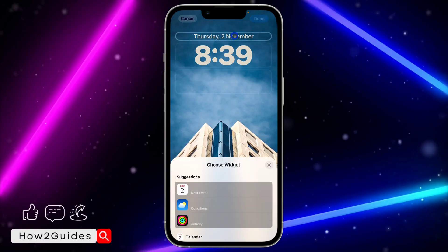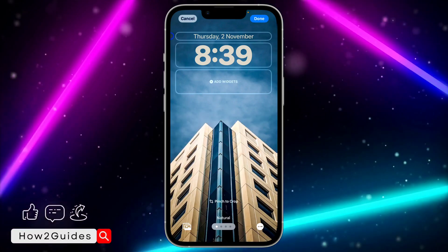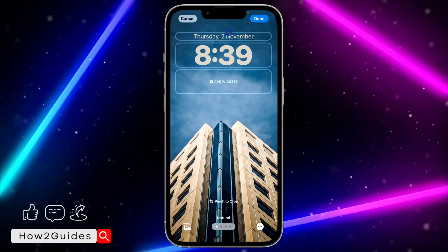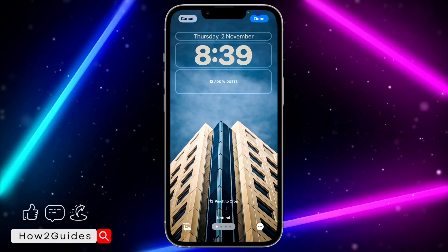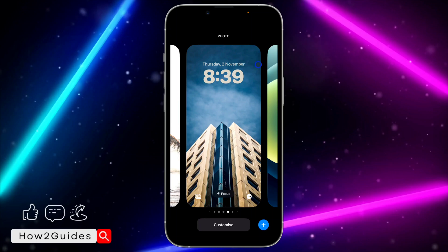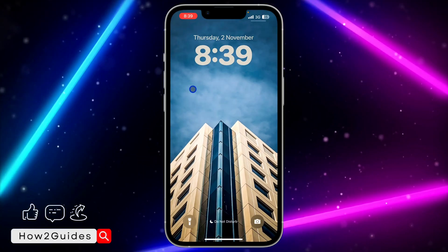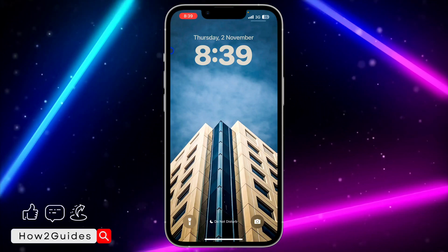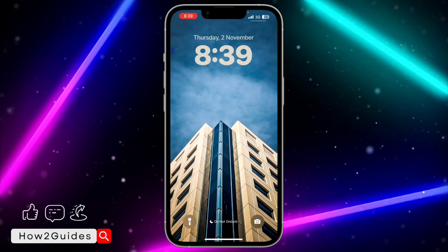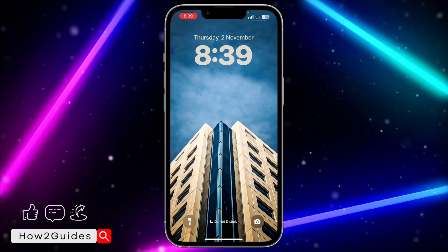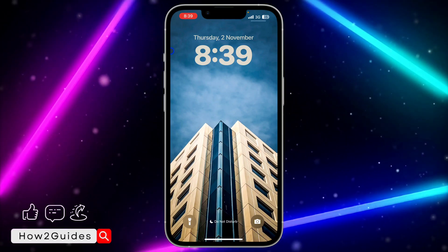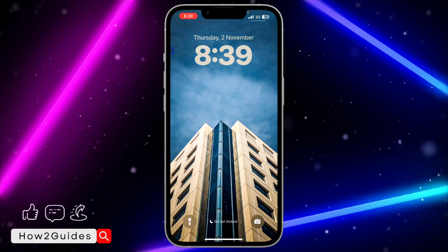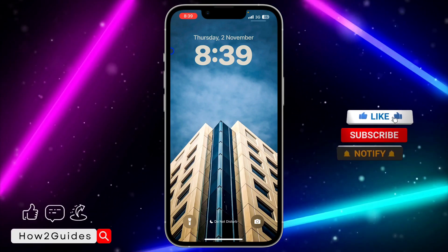You can also edit the time right here, but that's not what this video is about. Once you are done, click Done at the top right corner and that's it — you've made the changes. Try it out yourself and let me know if you notice the difference from iOS 16 in the comments below. If you found this video helpful, smash the like button and subscribe to my channel for more amazing videos like this.